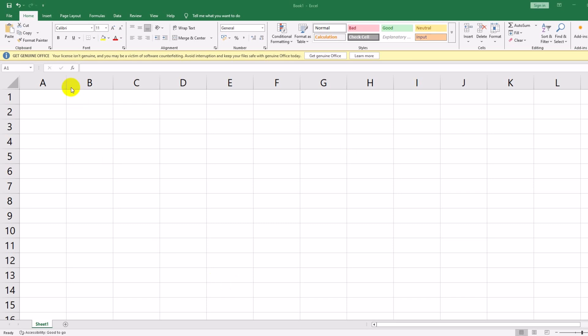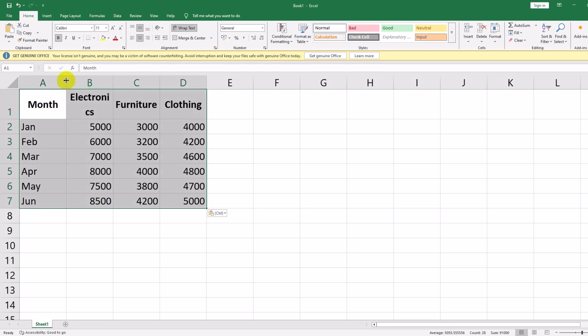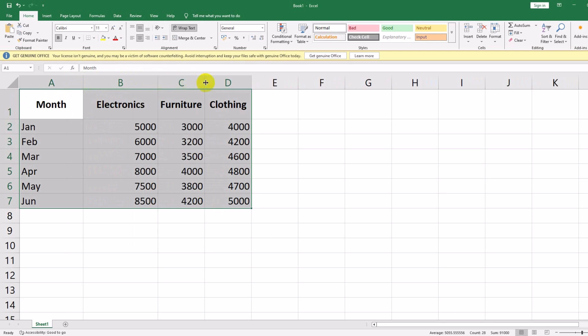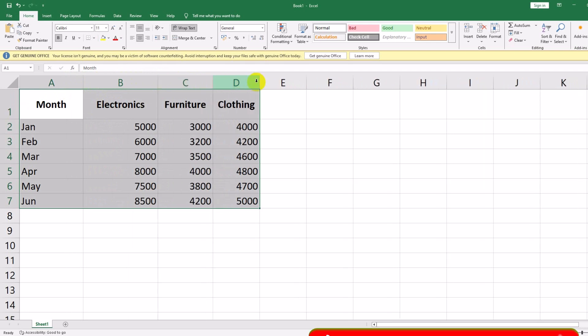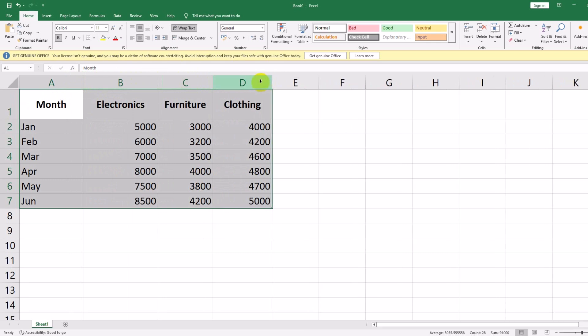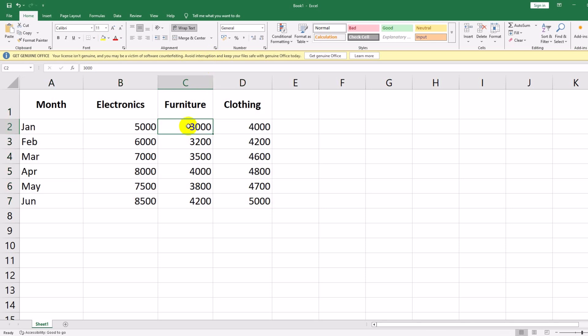Month, Electronics, Furniture, Clothing. Jan: 5,000 / 3,000 / 4,000. February: 6,000 / 3,200 / 4,200. Mar: 7,000 / 3,500 / 4,600. April: 8,000 / 4,000 / 4,800. May: 7,500 / 3,800 / 4,700. June: 8,500 / 4,200 / 5,000.